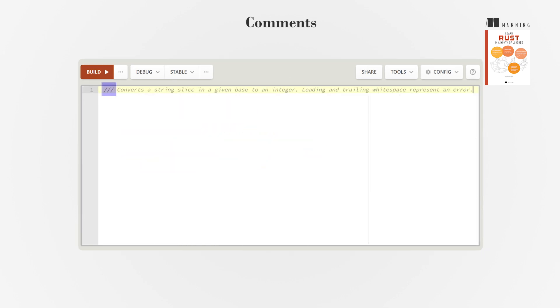Use triple slash to make doc comments, which can be automatically converted into documentation.